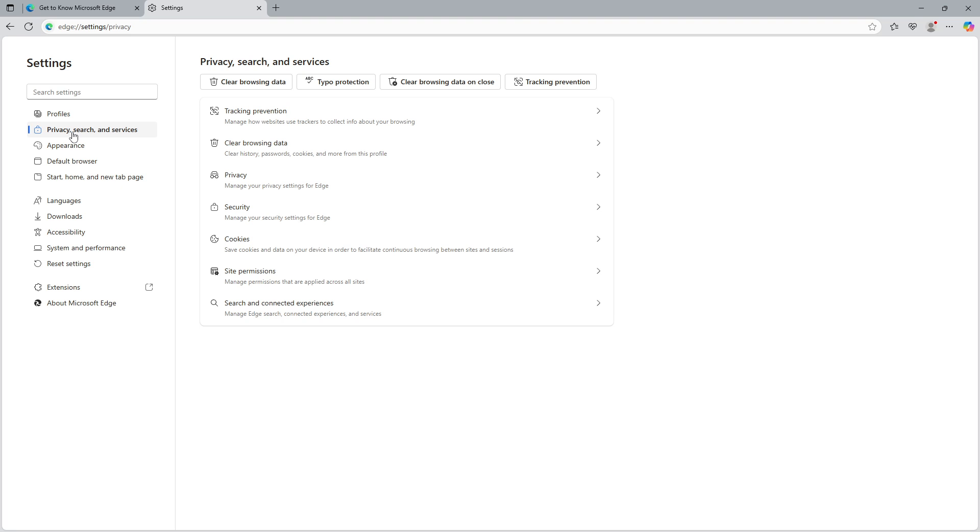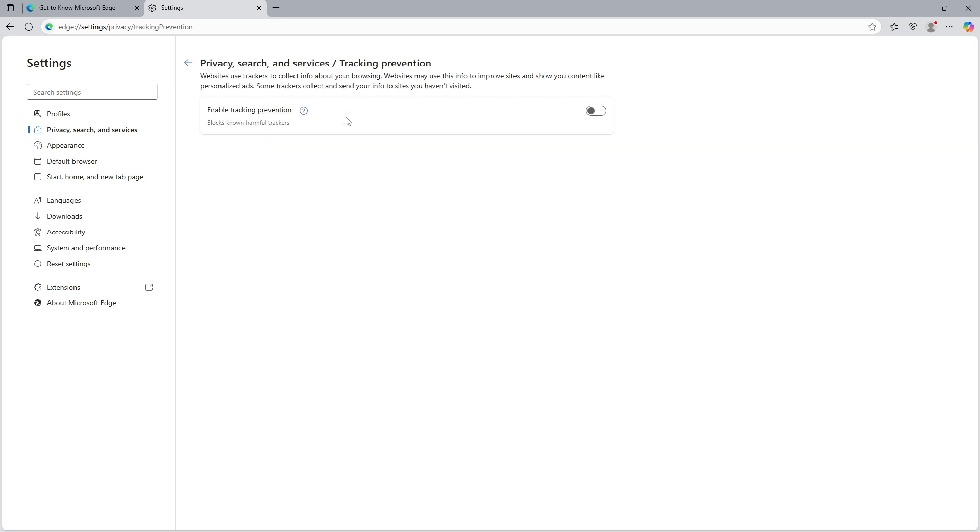This section is crucial as it holds the key to bolstering your privacy settings, which include the ad blocker functionalities we're aiming to enable. Once you're in Privacy, Search and Services, you'll see an option labeled Tracking Prevention. Click on it and you'll be presented with an array of settings specifically designed for managing how websites track you.